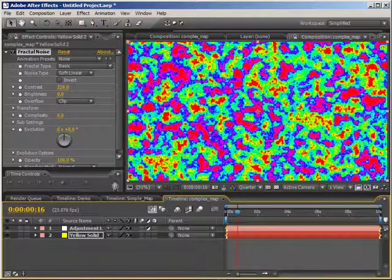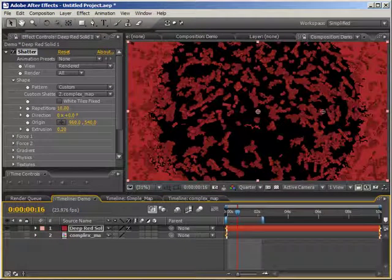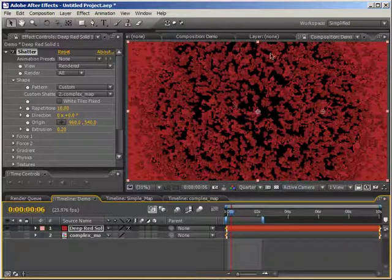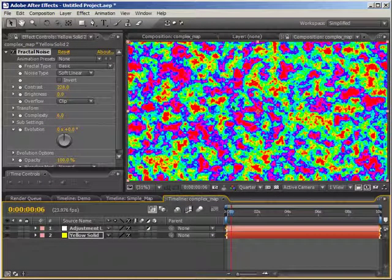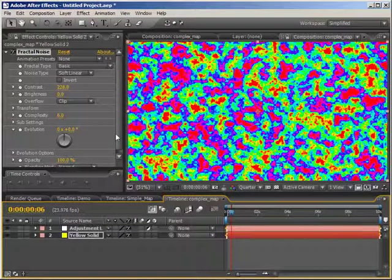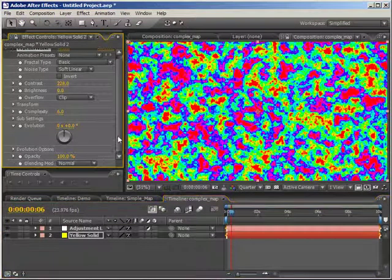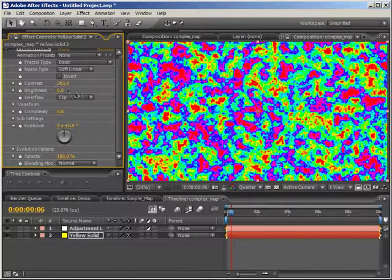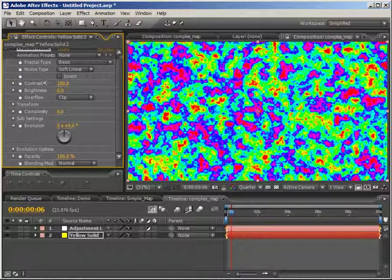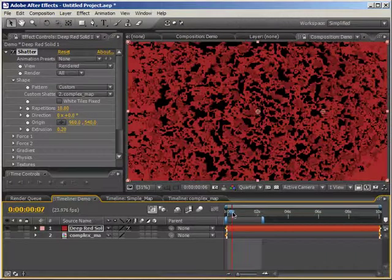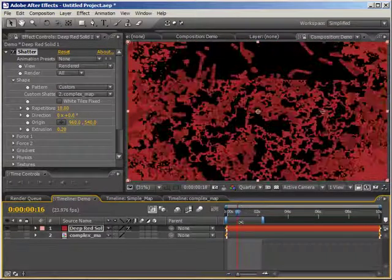We have this complex shatter map, but it's a little too complex for this tutorial because the more complex your shatter map, the slower the render. So I'm just going to simplify it a little bit by bringing down the contrast again. Now let's say you're doing this for a company and you wanted the effect to shatter around their logo — you want everything to shatter except the logo.